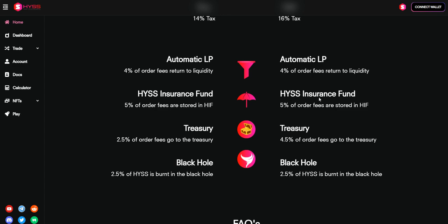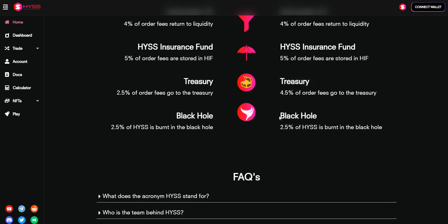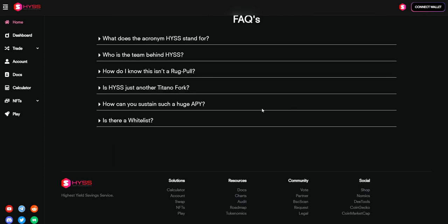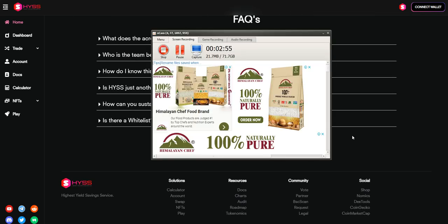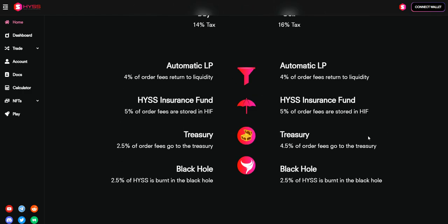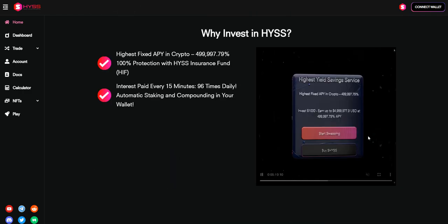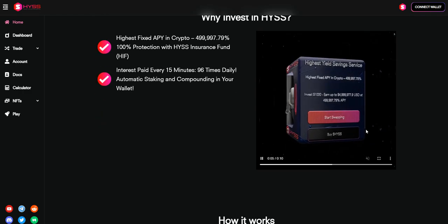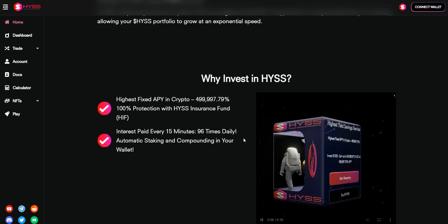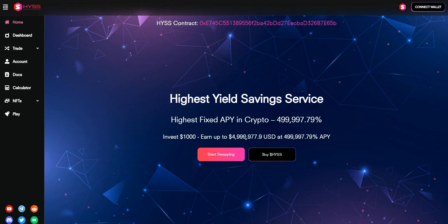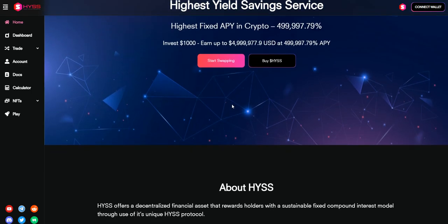HYSS insurance fund 5%, treasury 4.5%, black hole 2.5%. The project is looking so strong for me - in the future we can take good profit from this project. I hope you guys like the video. This is the contract address of the project. Thank you very much for watching my video, bye bye.